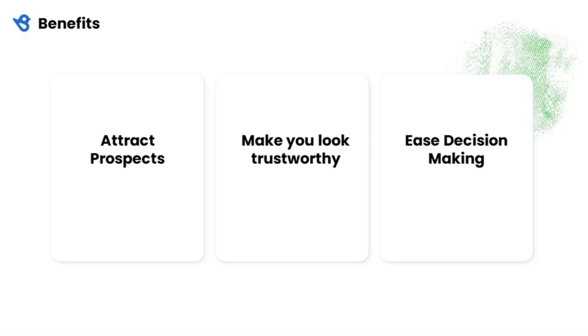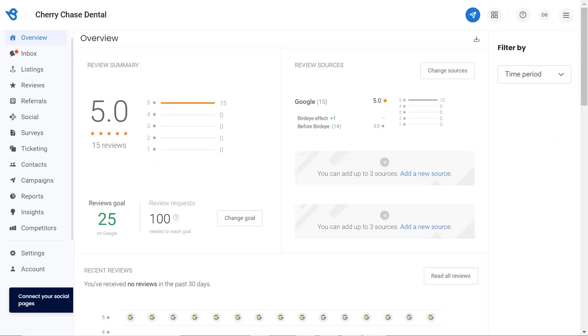Your business website is considered your digital storefront. Hence, showcasing customer reviews on your website attracts prospects, works as social proof to look trustworthy, which ultimately eases the decision-making process and drives more business. To get started, go to settings.